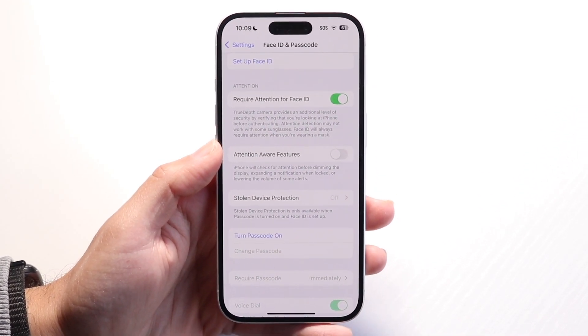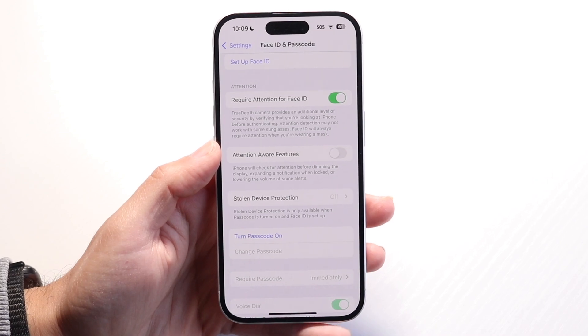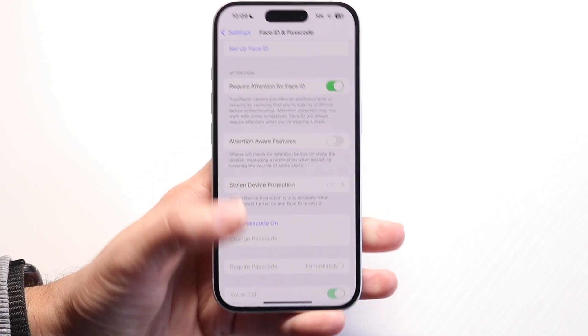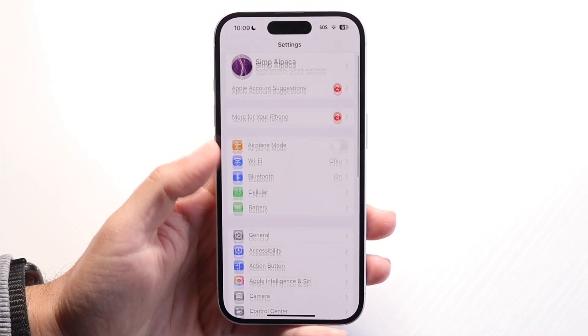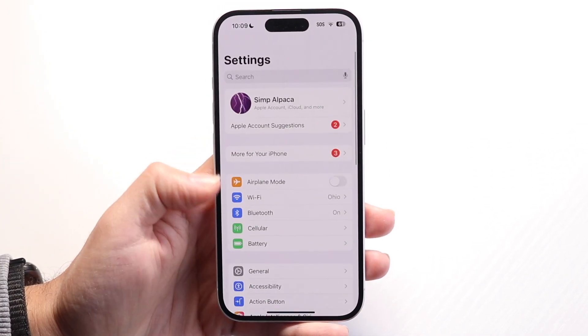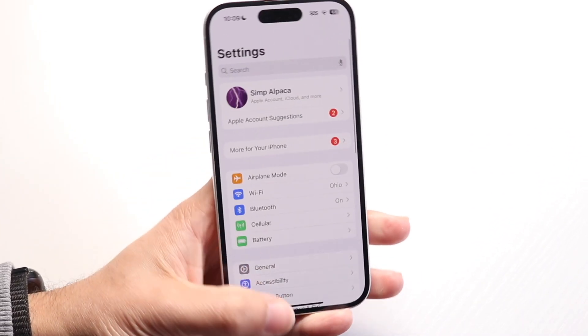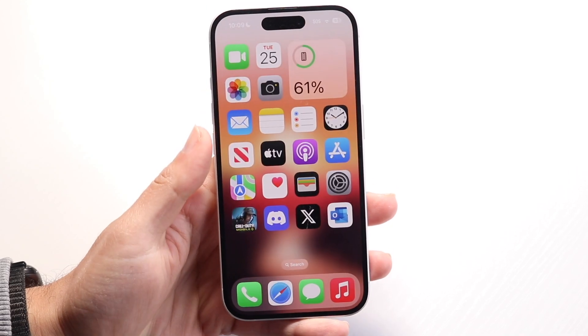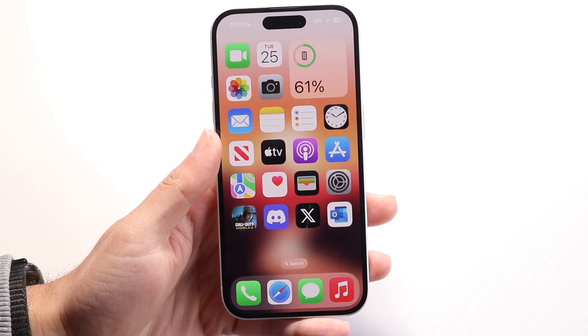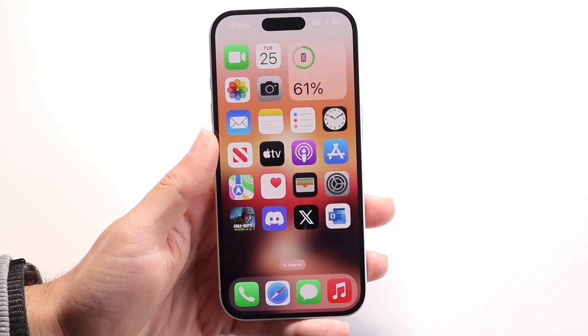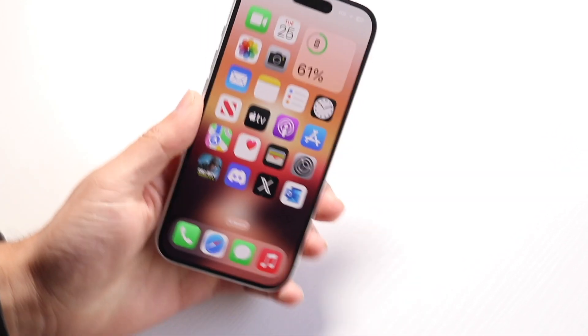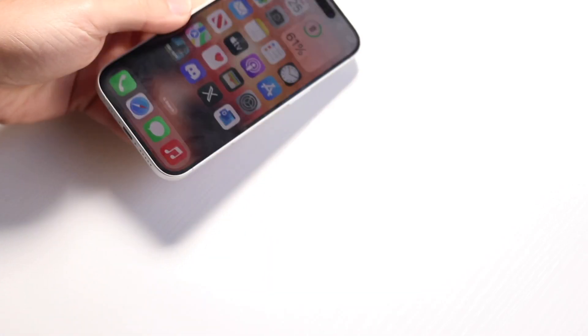At that point, you should be good to go. You can disable it, and from there you can use your iPhone whichever way you want to. That's basically how it works. If you have any other thoughts or questions, please let me know in the comment section below.